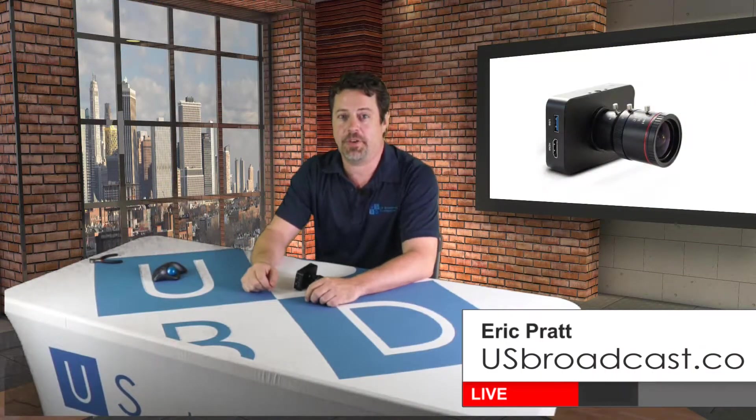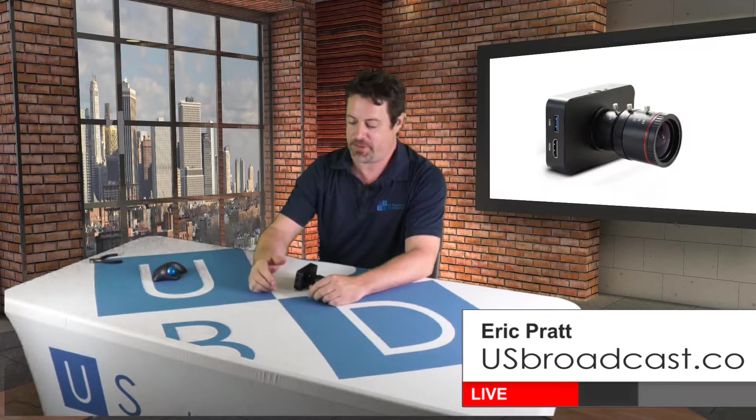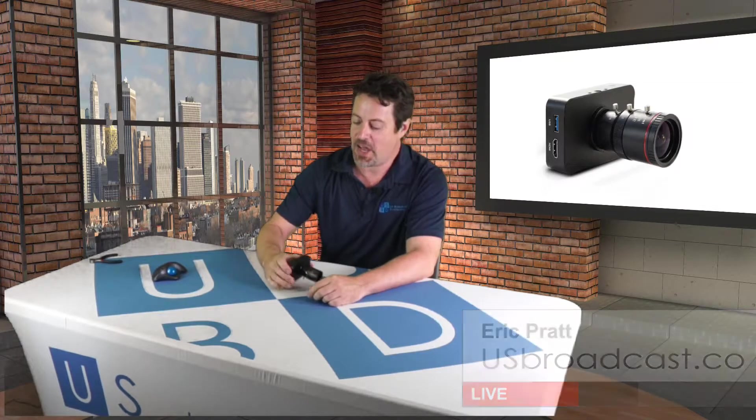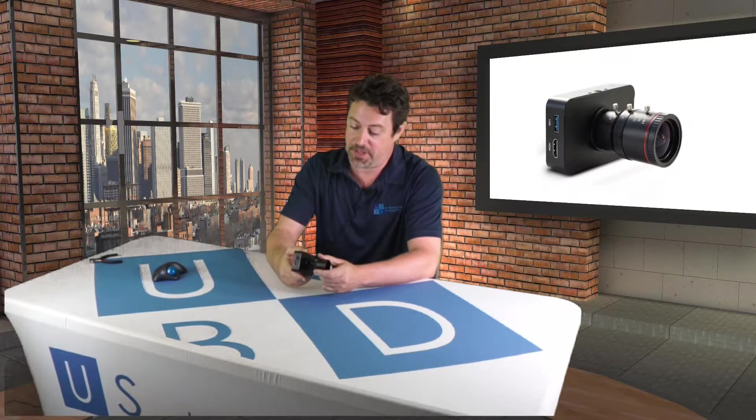Hey, it's Eric Pratt from U.S. Broadcast Distribution back again with another series on great products for live production.